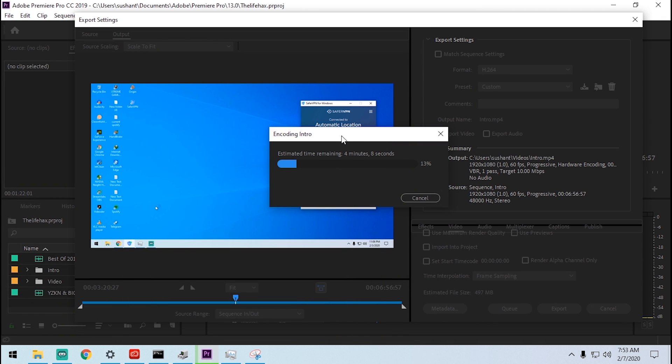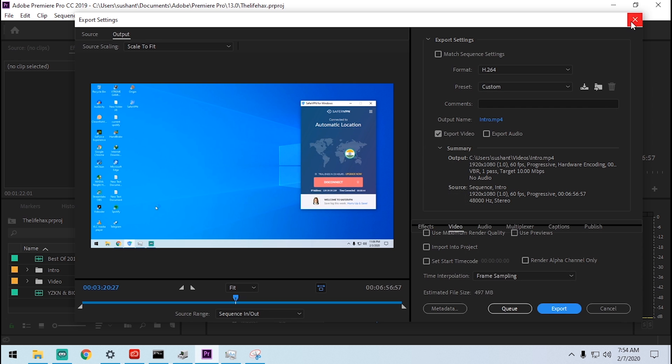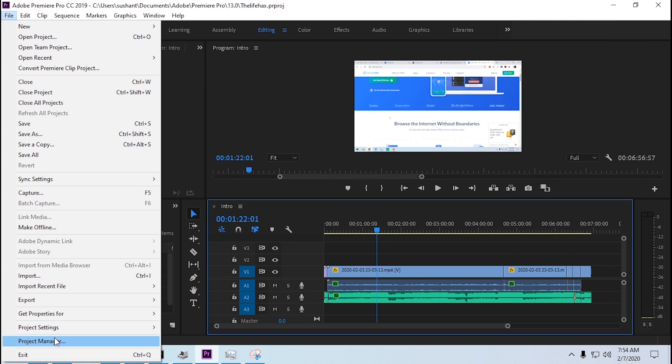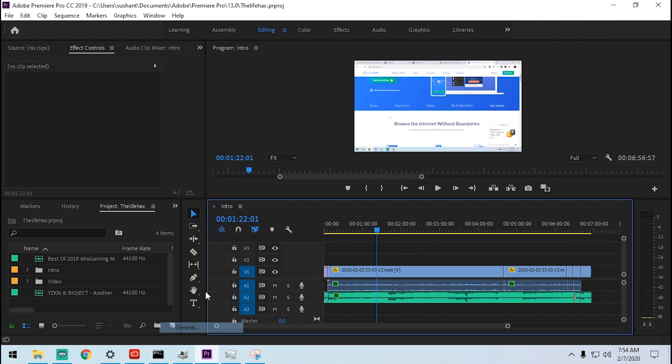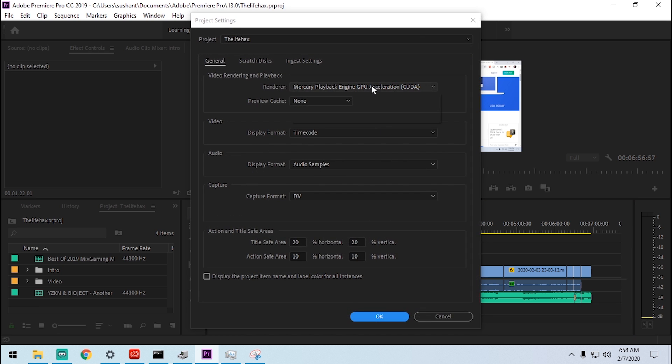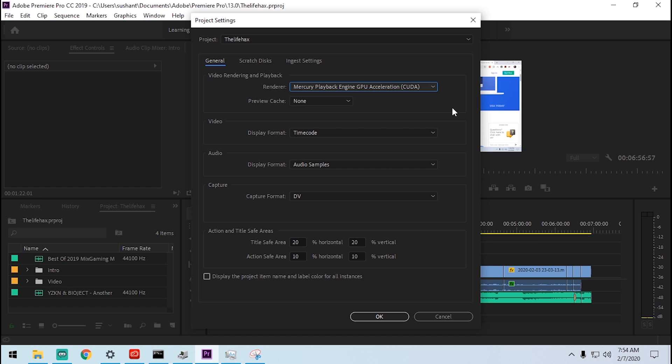I was suffering the same problem like you guys, that it just stayed at one to two percent use of the NVIDIA GTX 1050. Now it's using 40 percent, so that's a huge impact and I can render any video in short time, which is really cool. Also make sure that you have project setting on Mercury CUDA acceleration here instead of using OpenCL or software only.